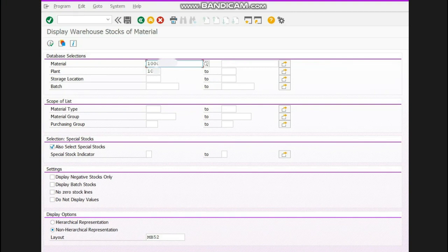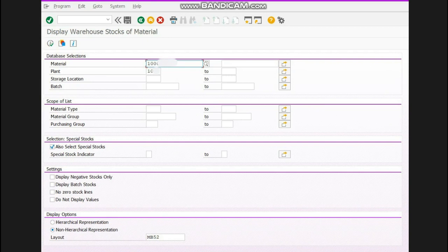If you want to check the stock of many materials — for example, you have a range from 1 to 100 — you will write the material code from 1 to 100. If you want to know the stock of only a single material, you will write that single material name. Now if there are scattered material codes which are not in series, you will click here and write those material numbers one by one, then press OK and the stock will be shown for only those materials.